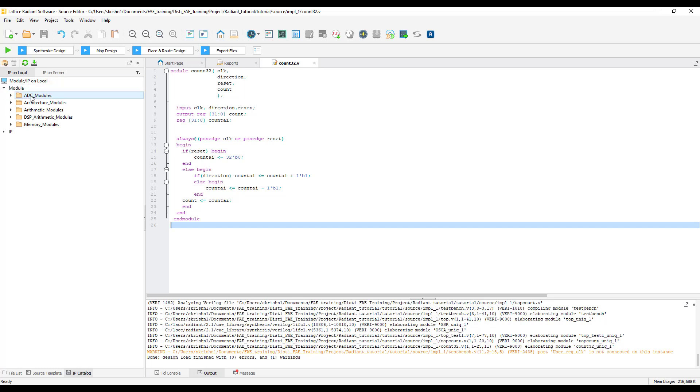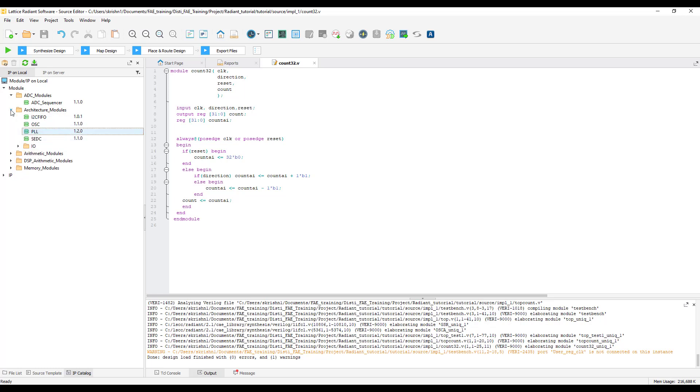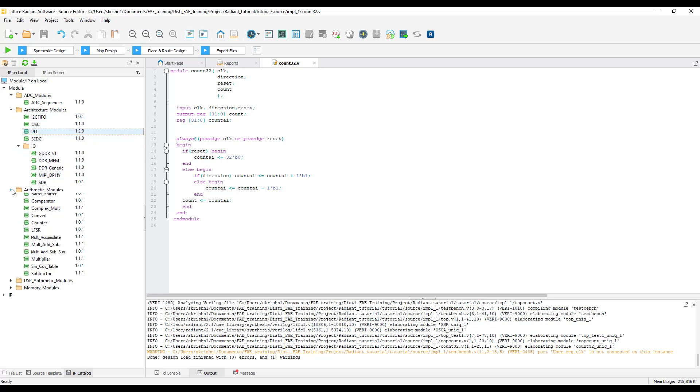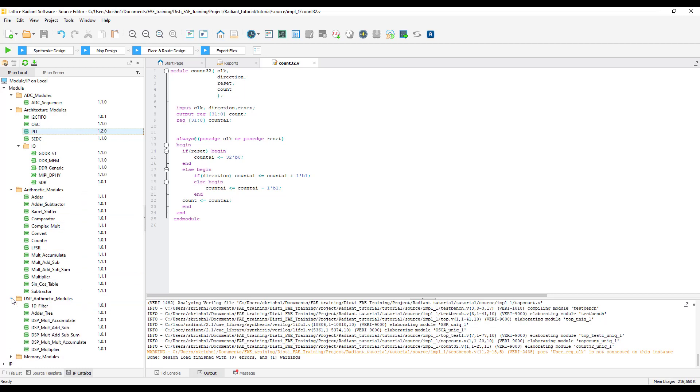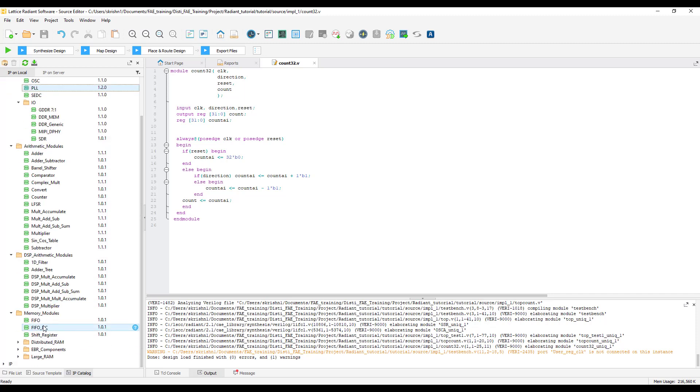We have ADC module IPs, arithmetic module IPs. We also have DDR IPs, DSP arithmetic IPs and memory modules.